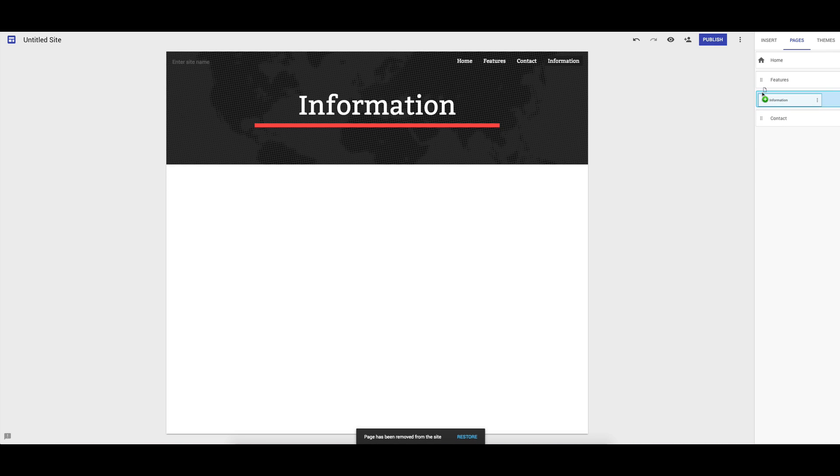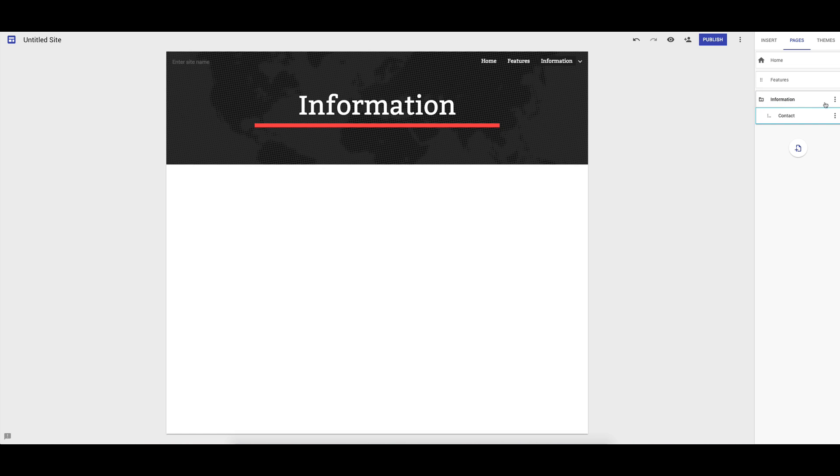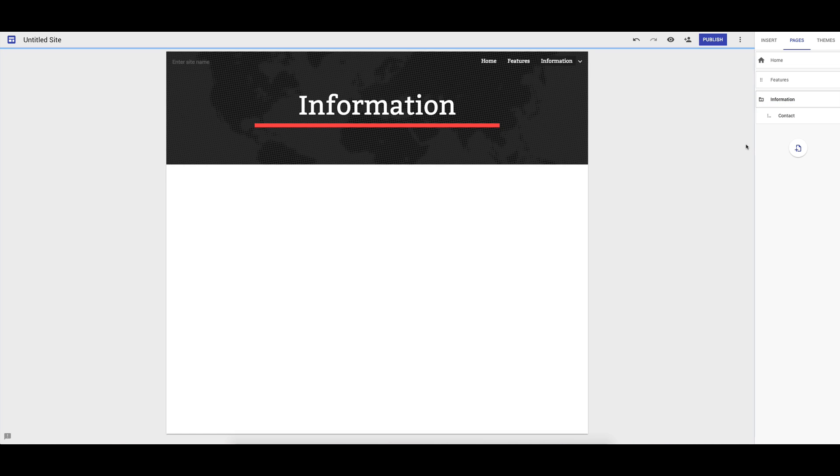Moving the pages around is simple as well. If I want to make that, let's see, I'll just pull it up gently. We'll have that as a sub off that page, sub heading item.